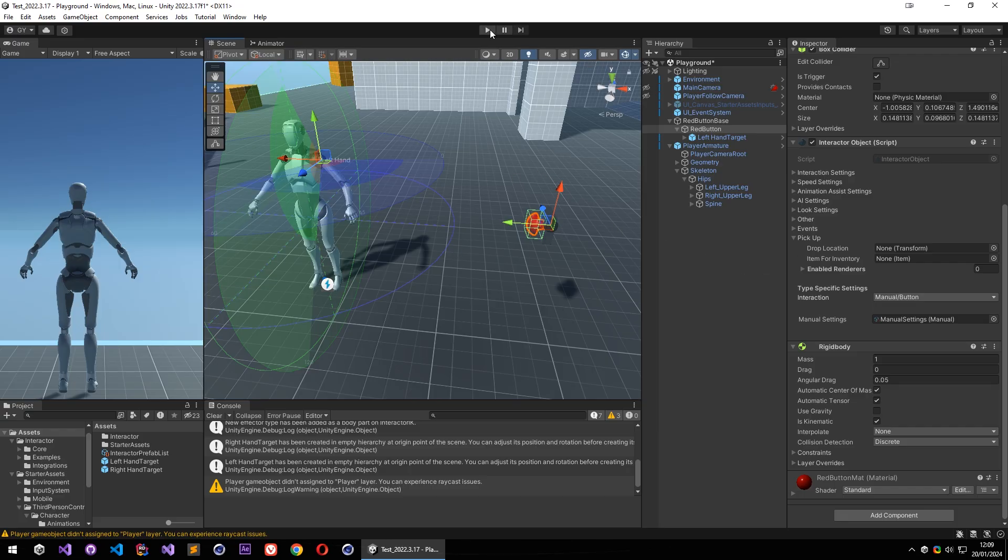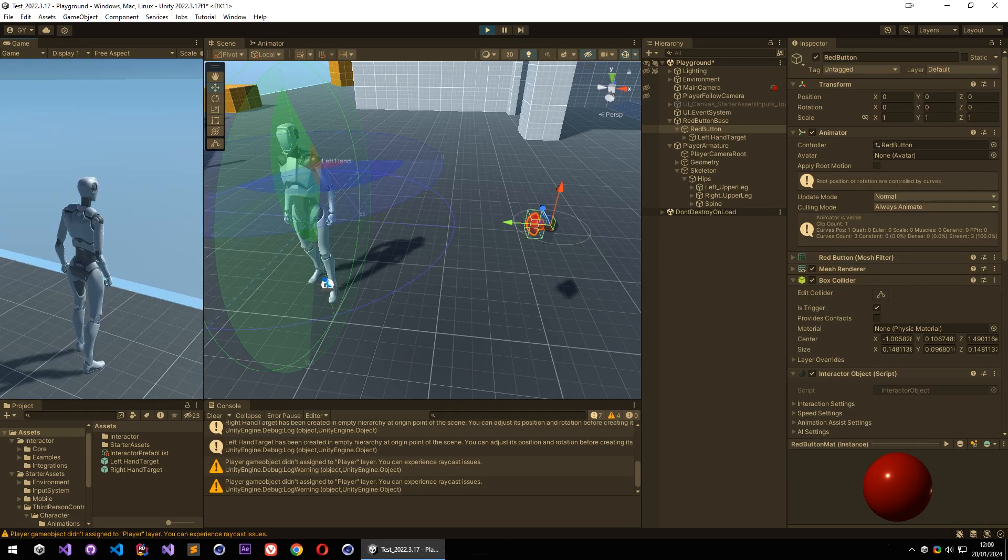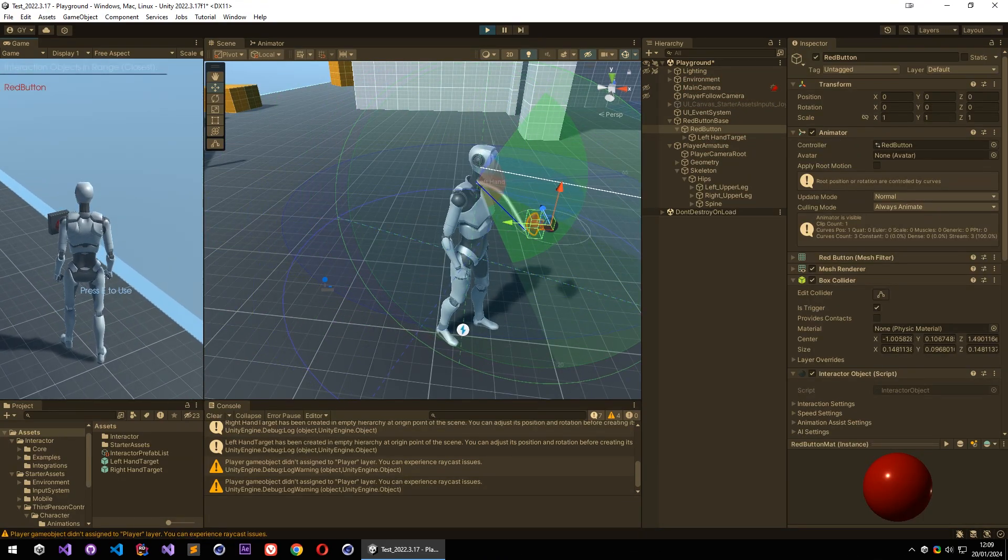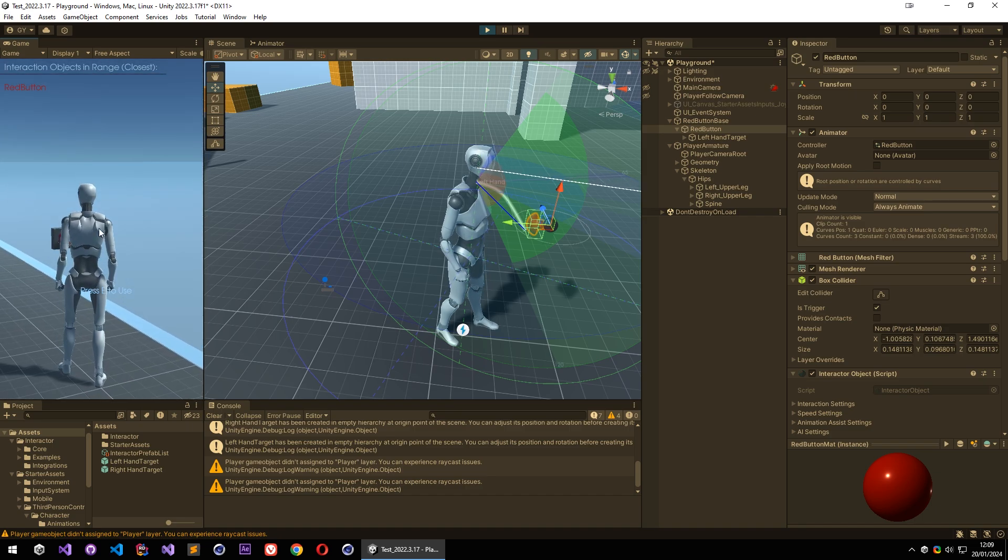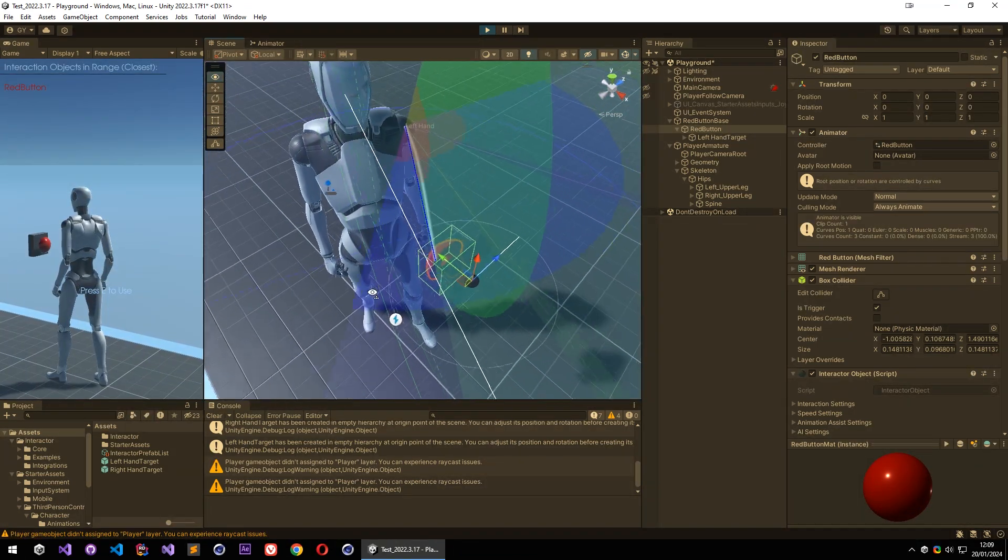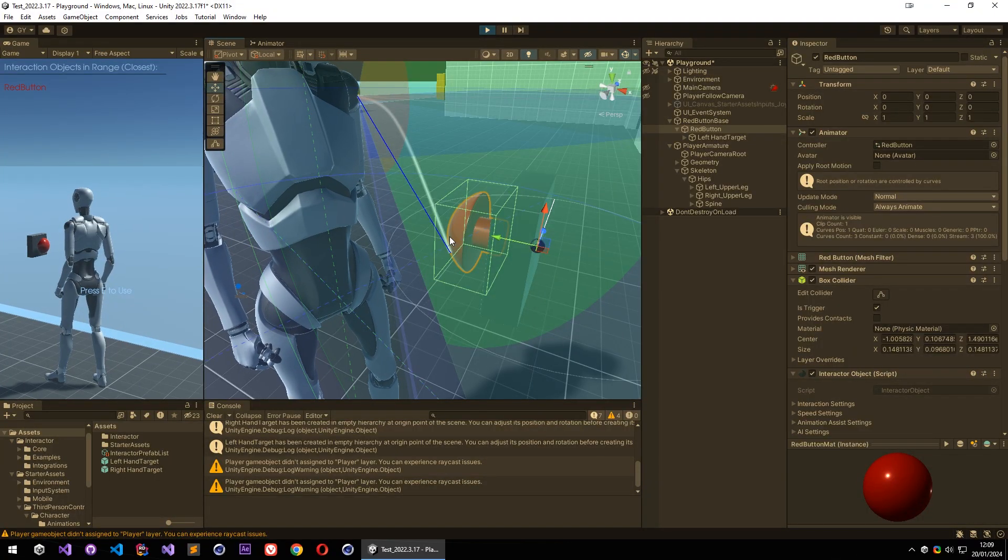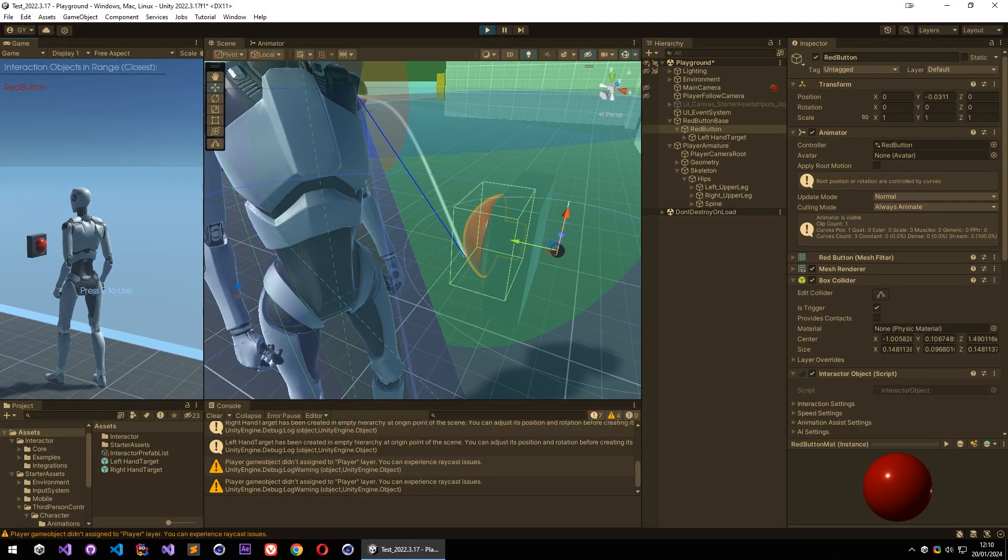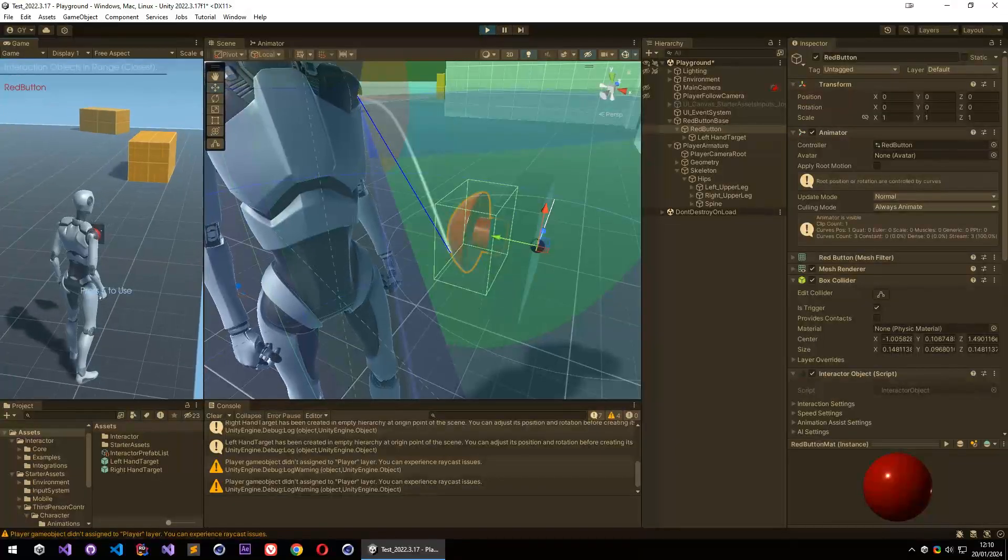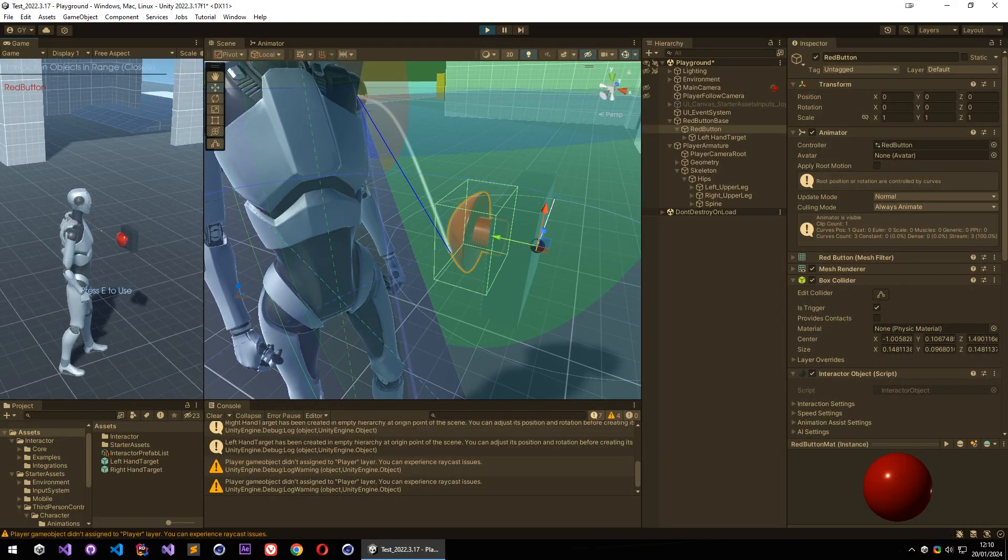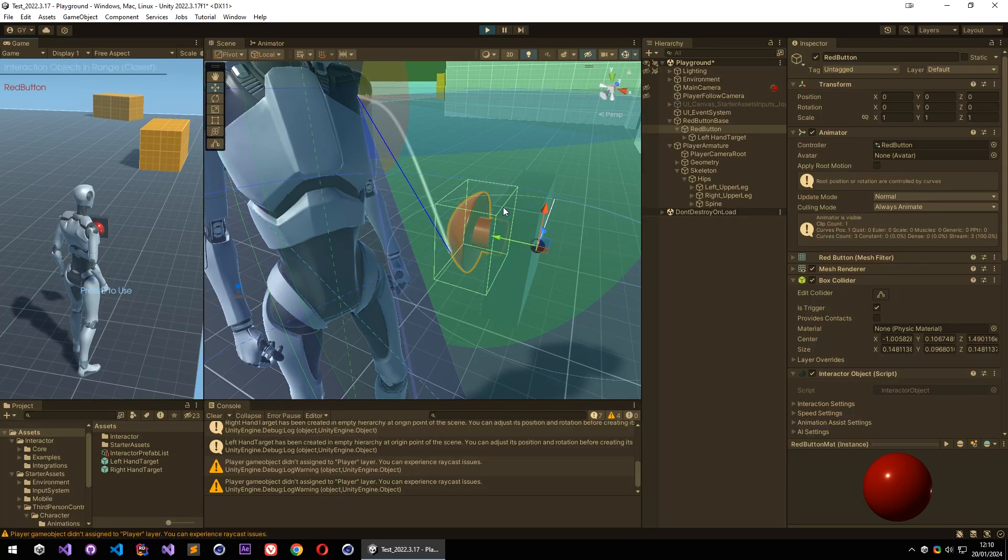So let's test again. Let's go to object, and now we can see the red button. And also we can see on the debug view left hand can interact with this object. So if I click E button, it pushes the button and interacts with it, and also it calls its animation when our hand is on the object.